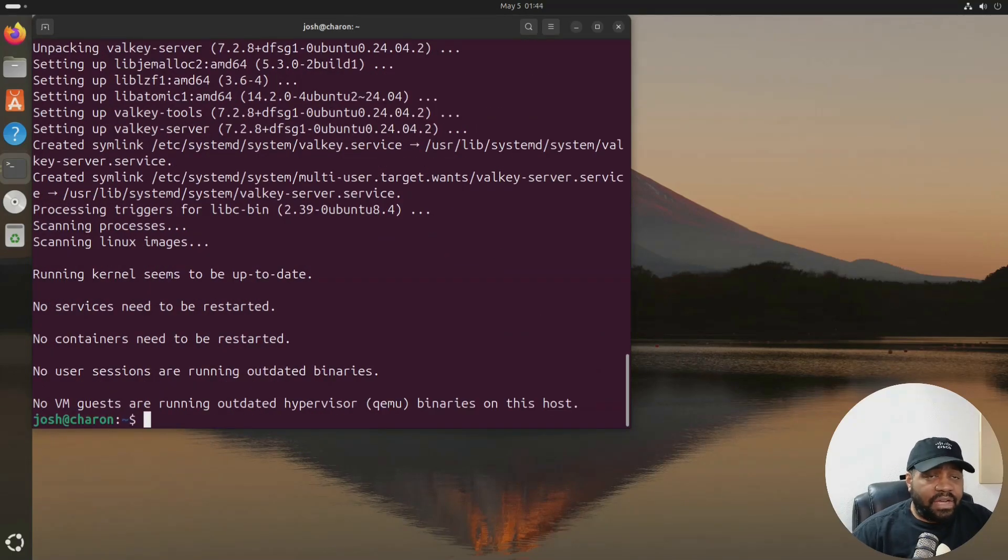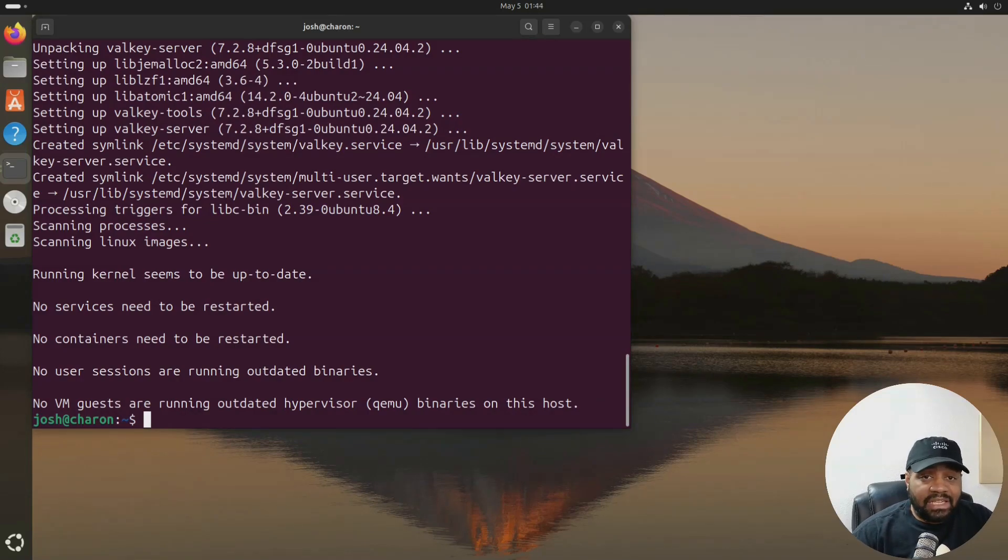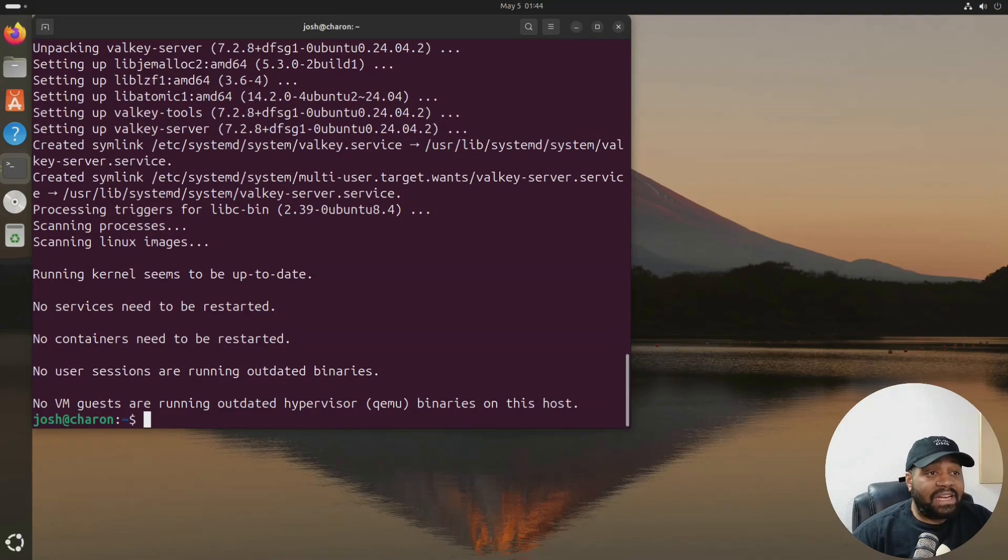It's going to go down and install it. And I'll just be back when this finishes. It shouldn't take too long.